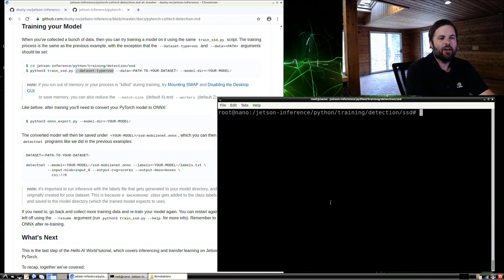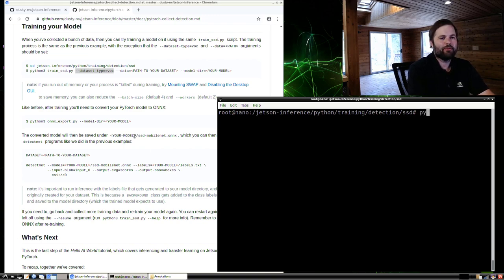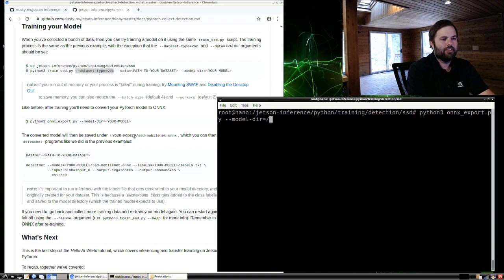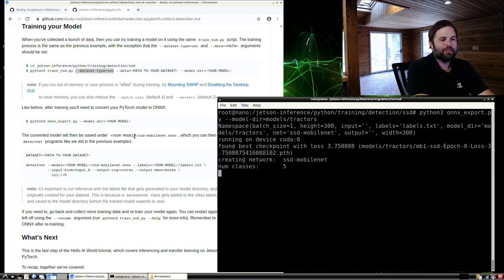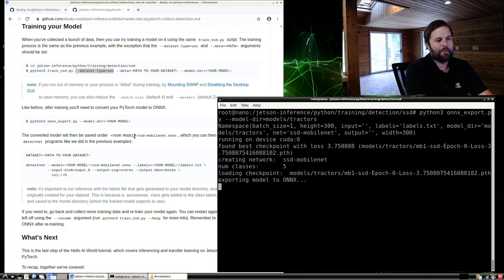Training is finished. Next, we'll export it from PyTorch to ONNX again — Python 3 onnx_export.py, pointed to the models/tractors directory. Once this is exported, we'll be able to load it with TensorRT into our camera program.